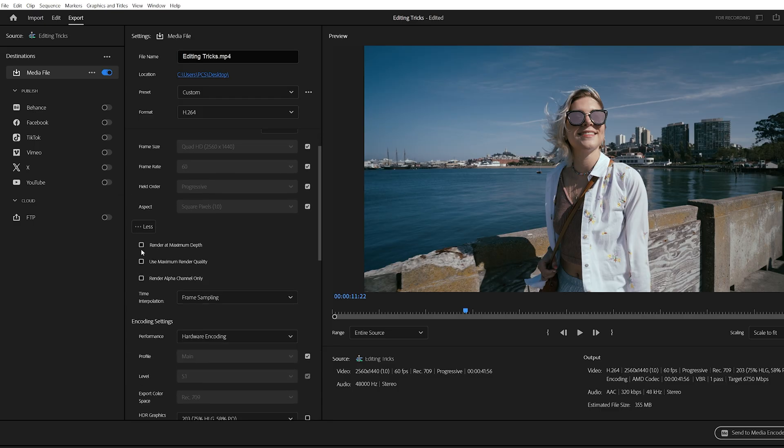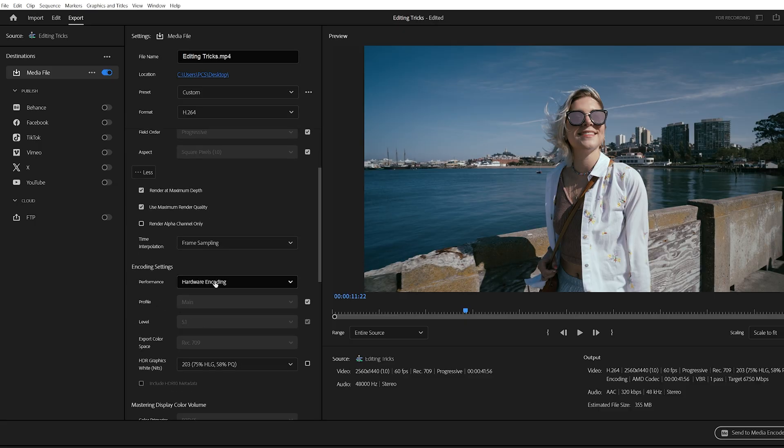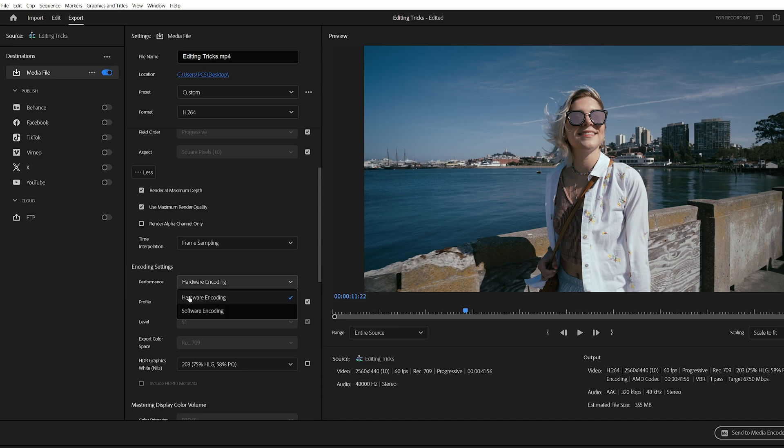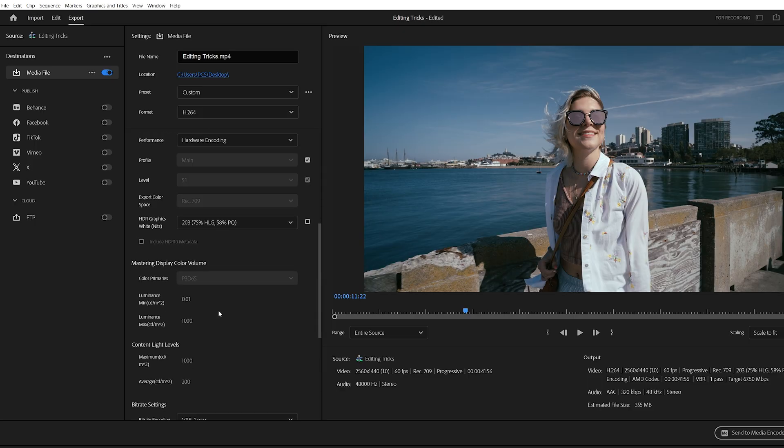Next, check render at maximum depth, and also check use maximum render quality. Both of these help preserve your video quality. Under encoding settings, look for performance. If you see the option for hardware encoding, select it because this uses your GPU and gives you the best speed and efficiency.